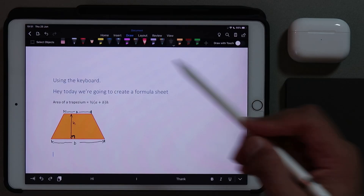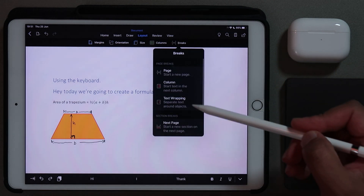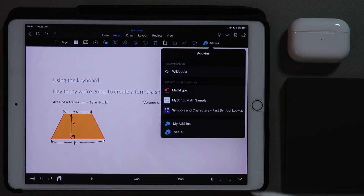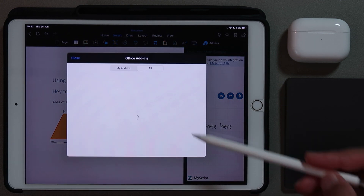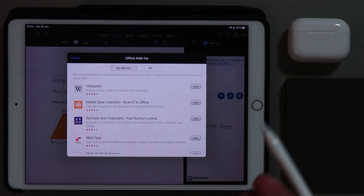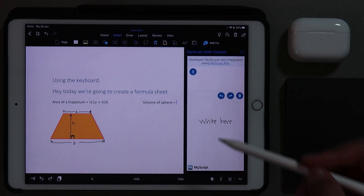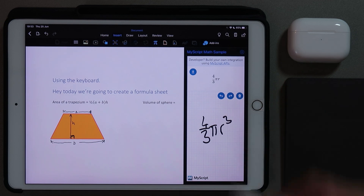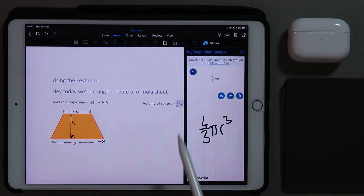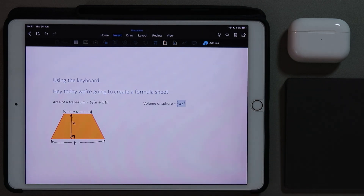Now I'm going to go to the second column and start a different formula. To do that, go to layout, go to break, and say start the text in the next column. For this formula I'm going to do the volume of a sphere — and this is where the magic starts. I'm going to go to insert, go to add-ins, and here we can use MathScript. You can find add-ins by going to all add-ins and downloading them as extras for Microsoft Word. The formula for the volume of a sphere is four-thirds pi r cubed — and you can see that generates the formula right there. Press insert, close the add-in, and the formula is right there generated for us.